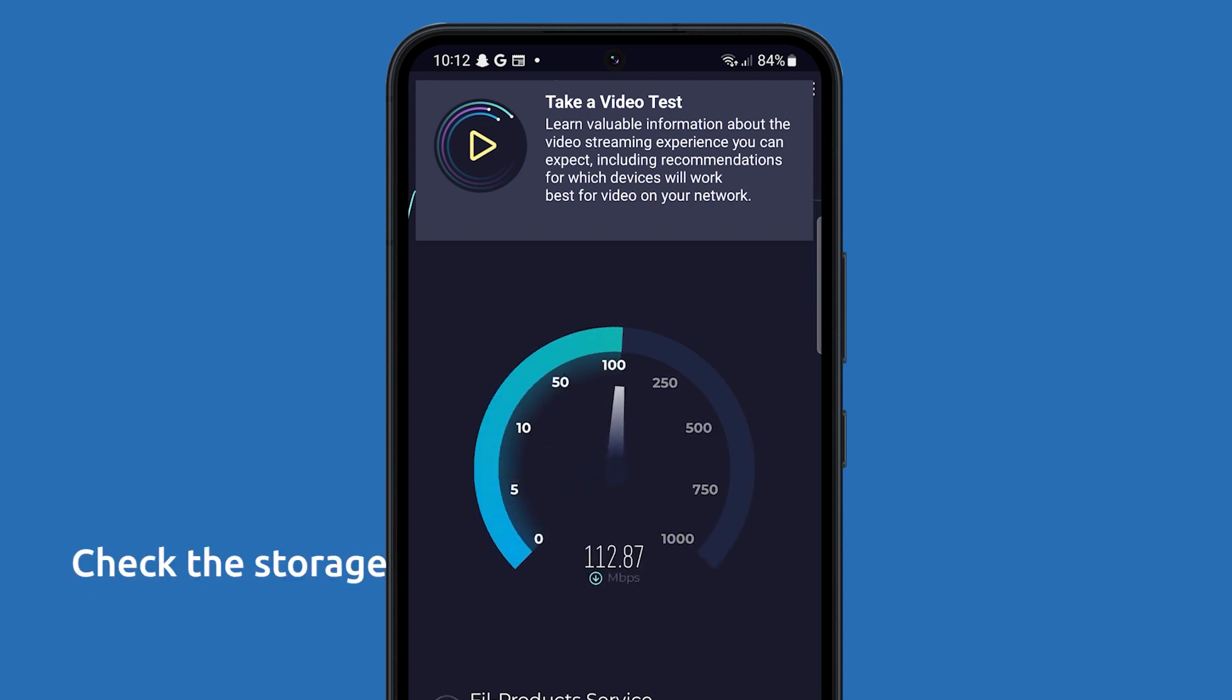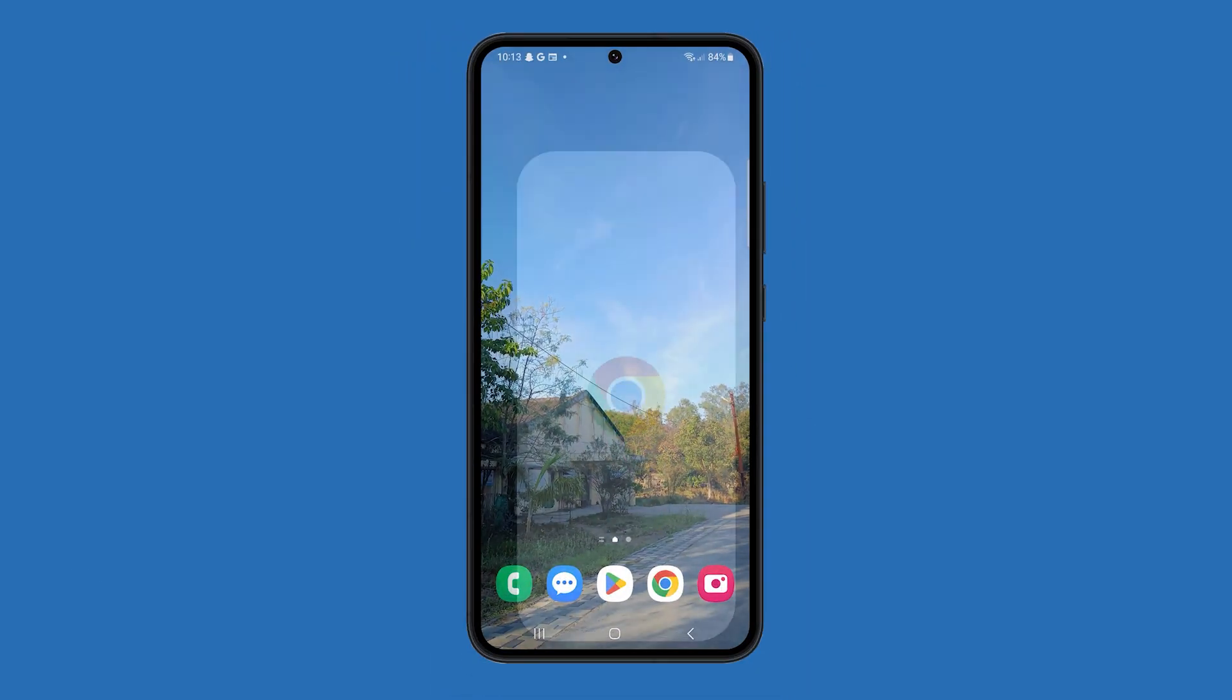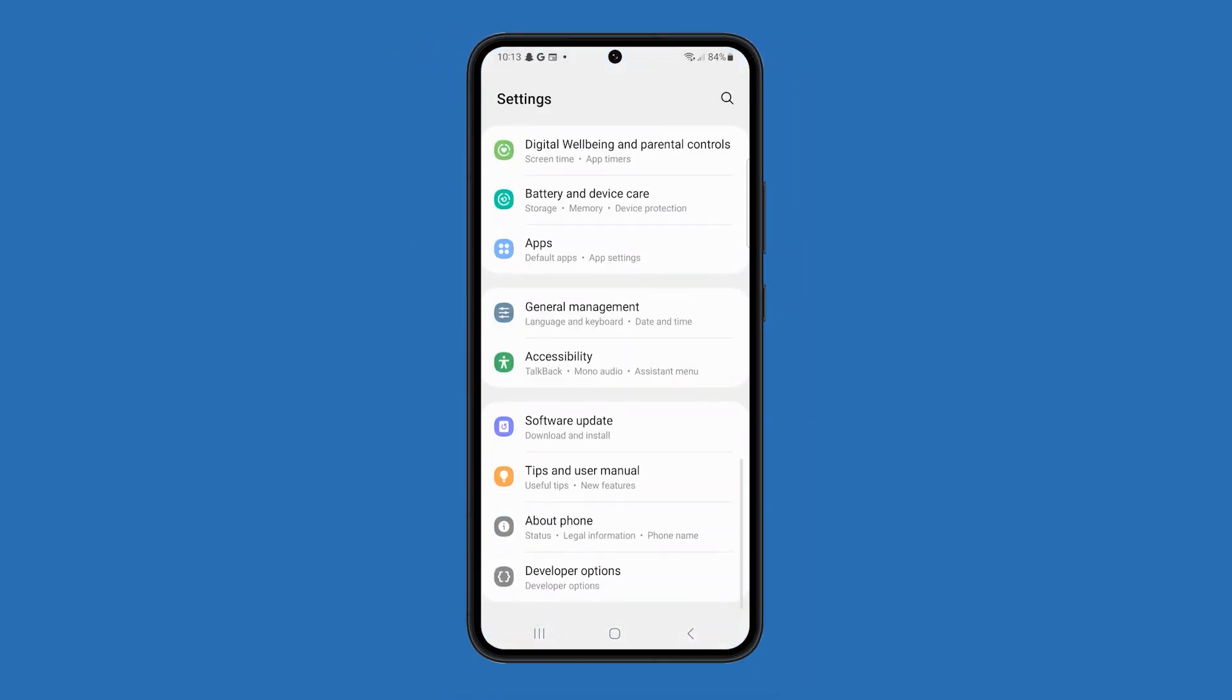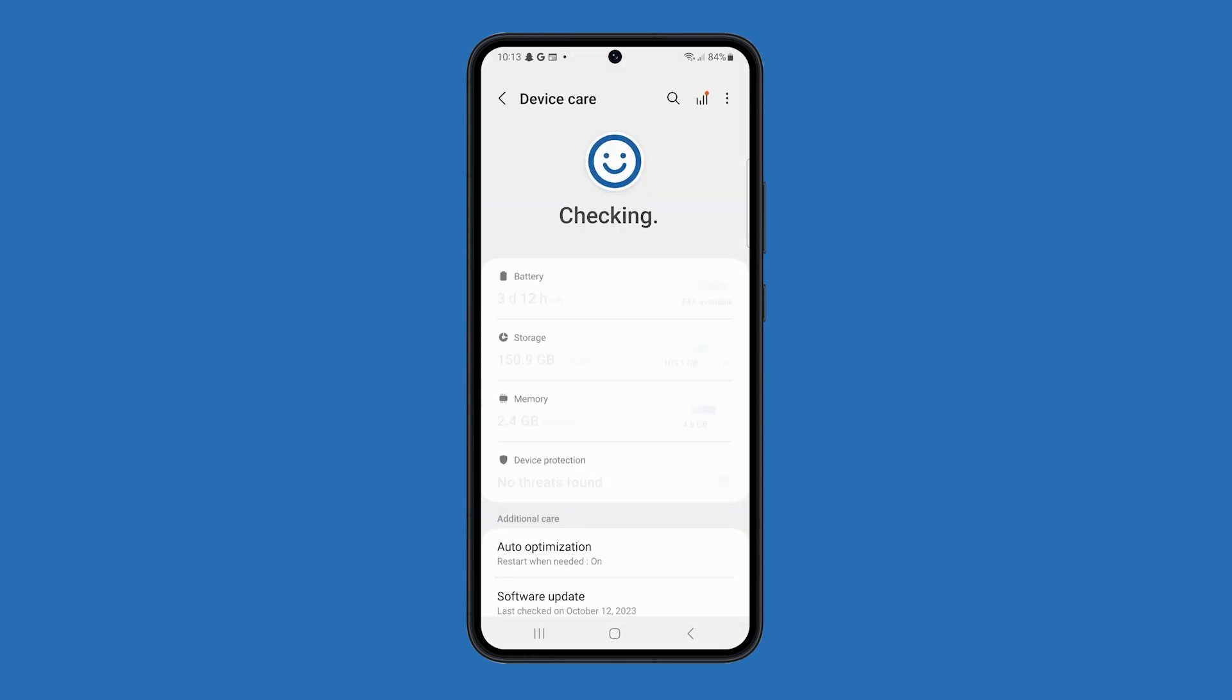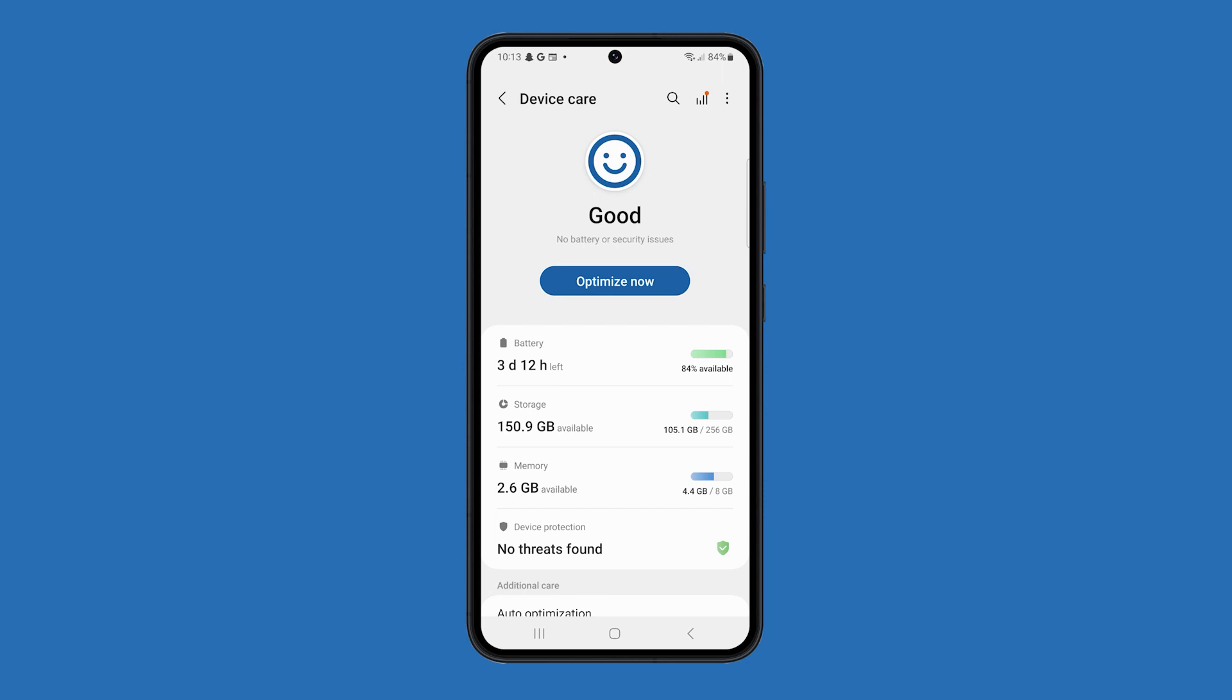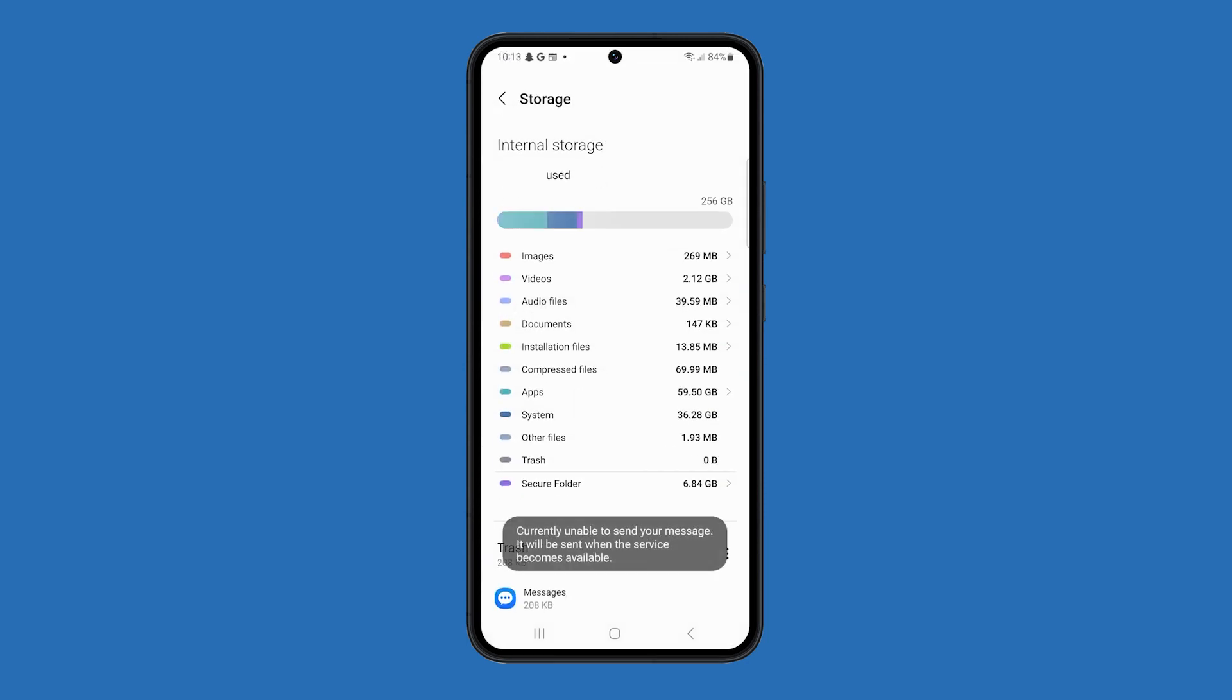Next, you have to check your storage space and make sure you have enough storage space on your phone for the update. If you don't have enough storage space, you can try deleting unused apps or files, or transferring them to a micro SD card.